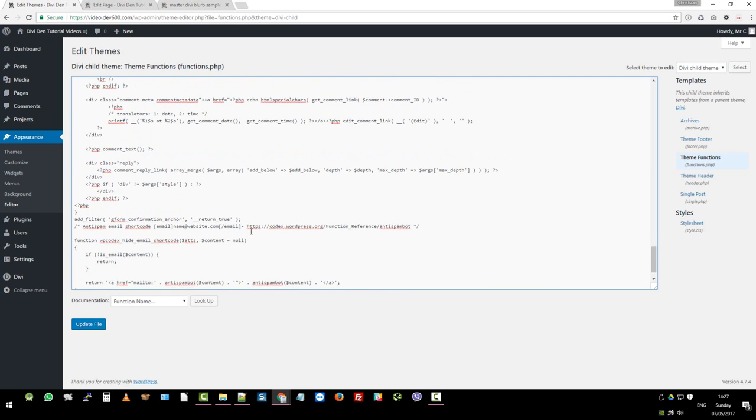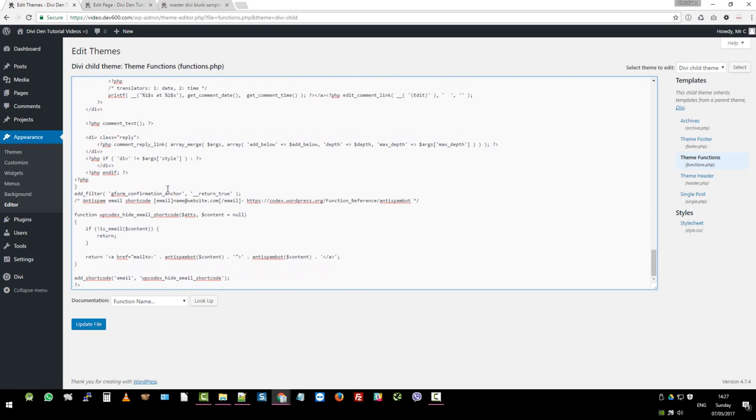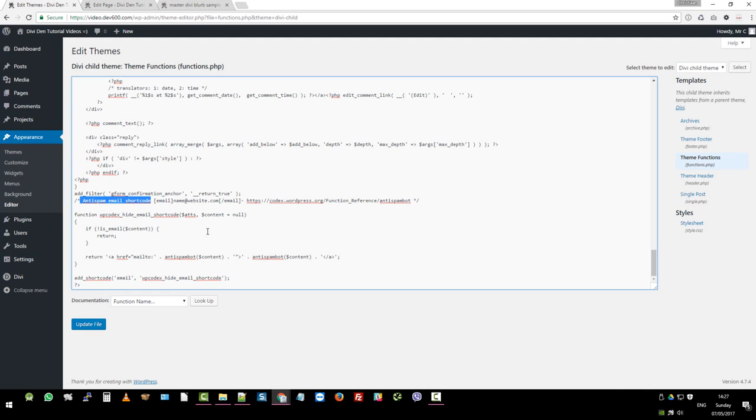Now, it's possible that you may already have this anti-spam email shortcode in your functions.php file. If you have done it, and we click update in this instance, the site will appear broken. It won't load because it's got a duplicate of that code. In that instance, just log in by...